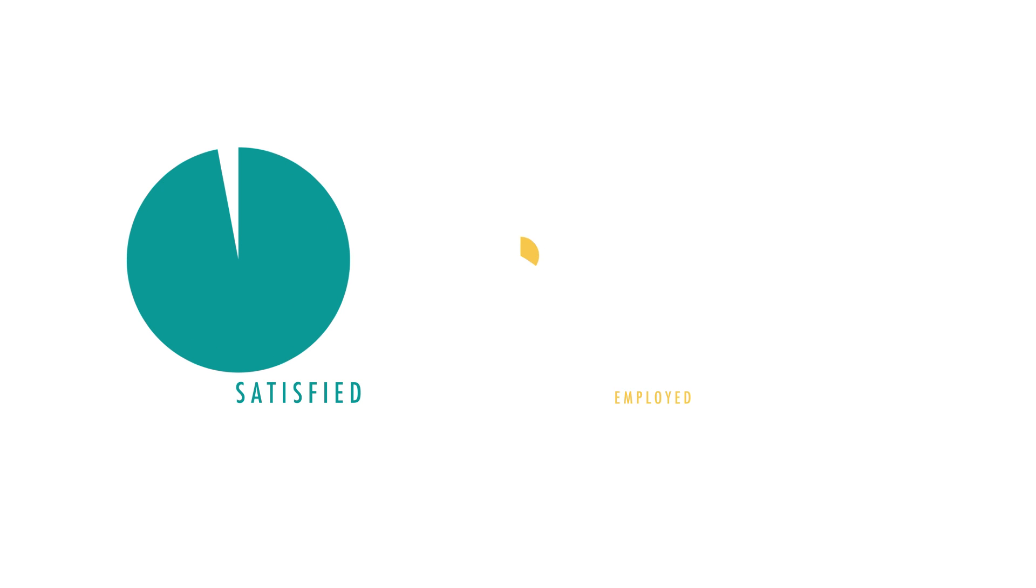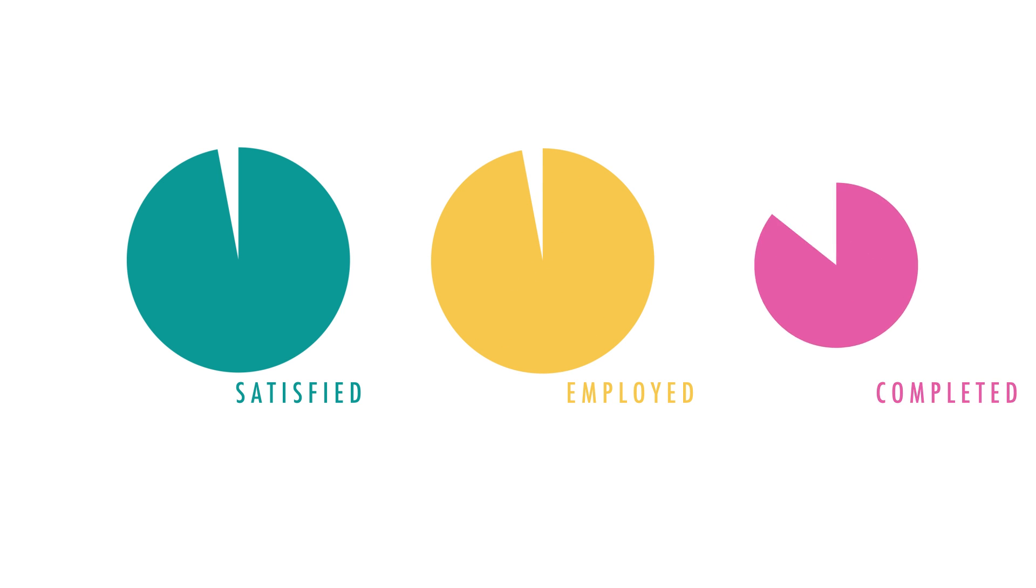But it's the middle-sized numbers that speak more clearly about the university. Take the 97% satisfaction rate with our courses, or the 93% of our students who are employed six months after graduation, or our 98.4% completion rate, one of the highest in the country.